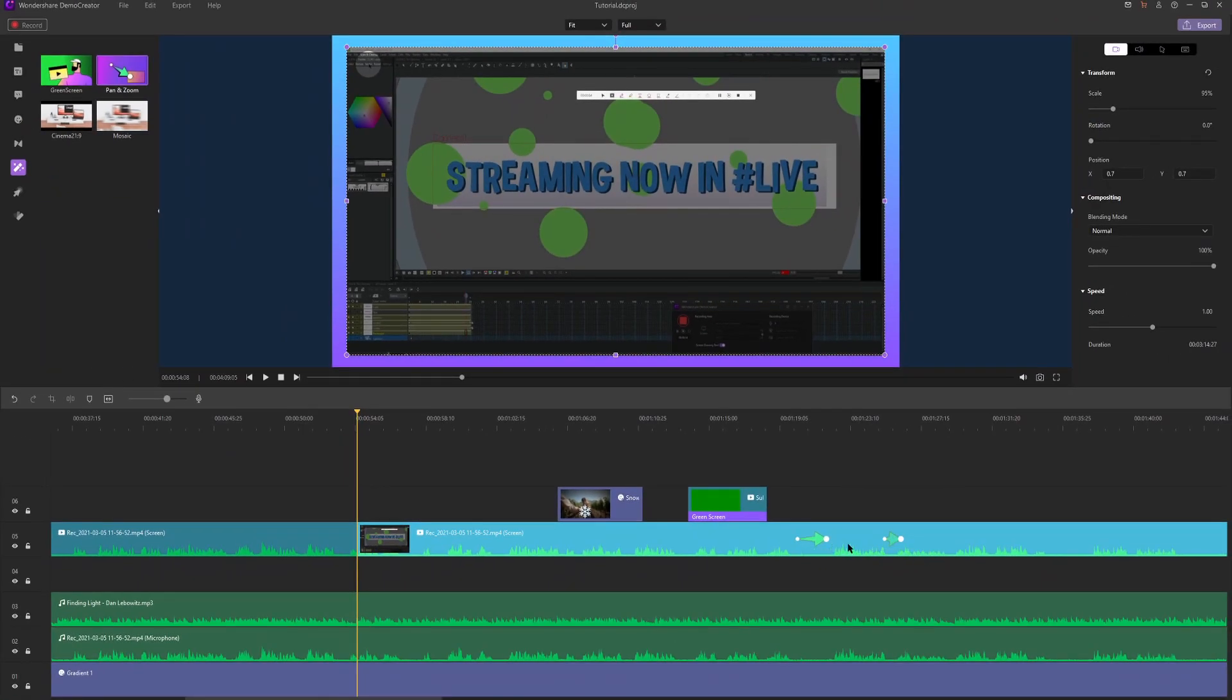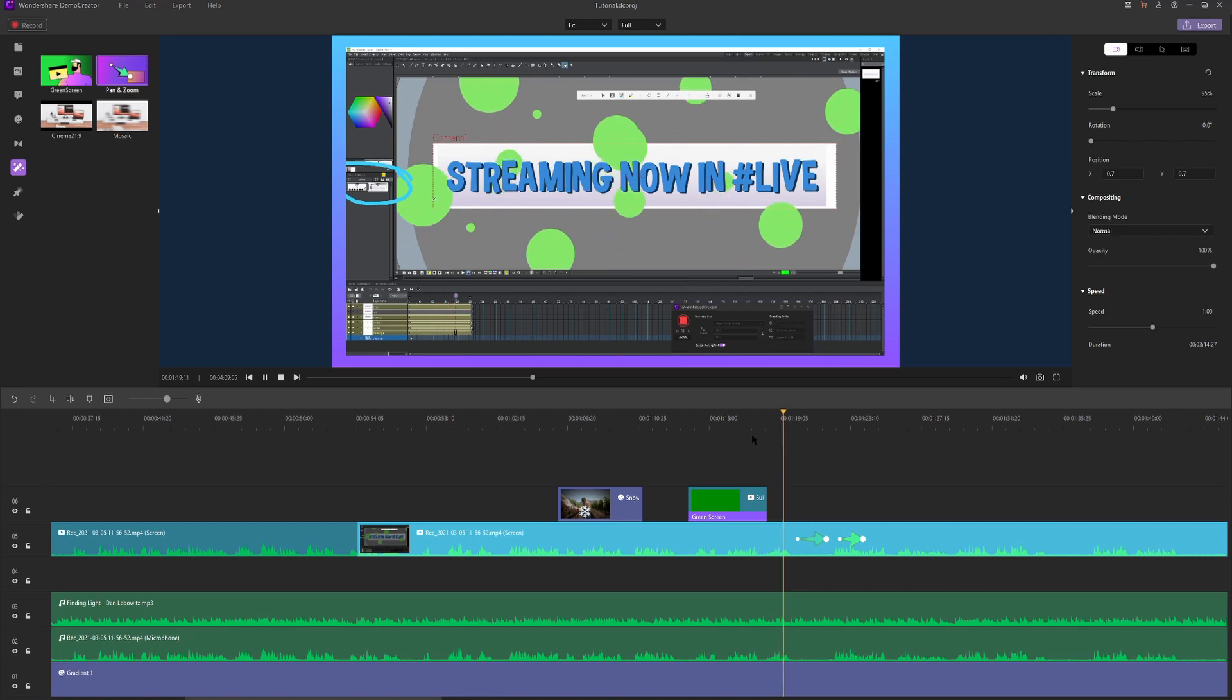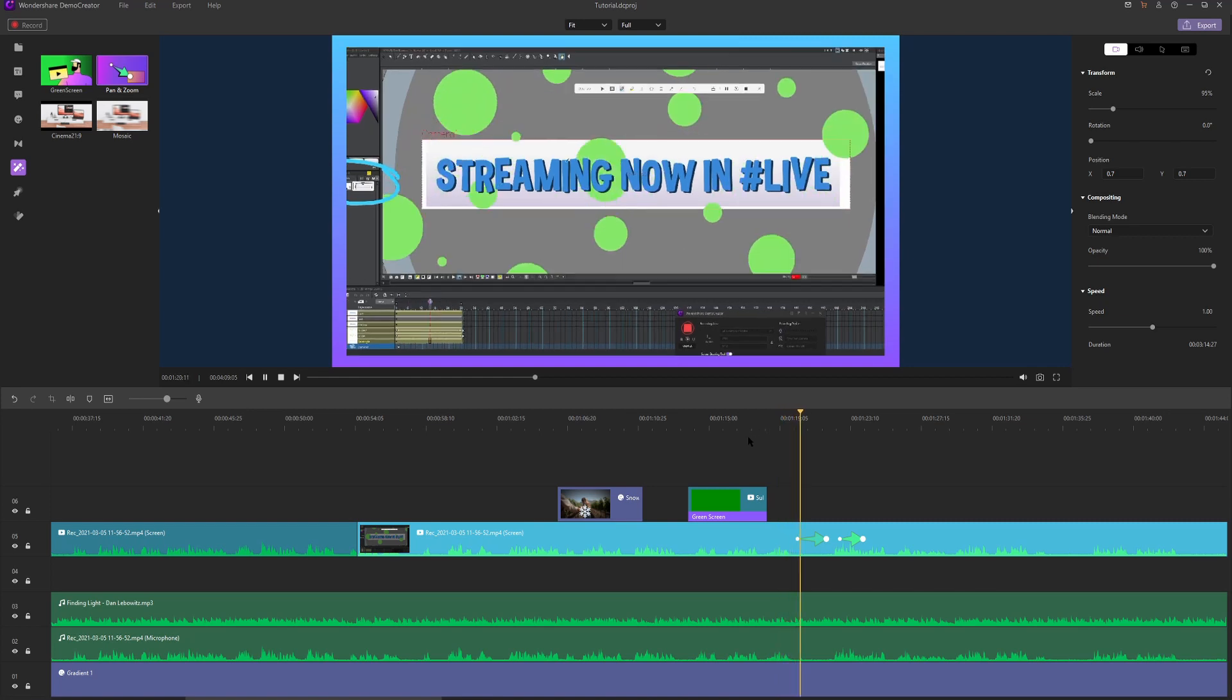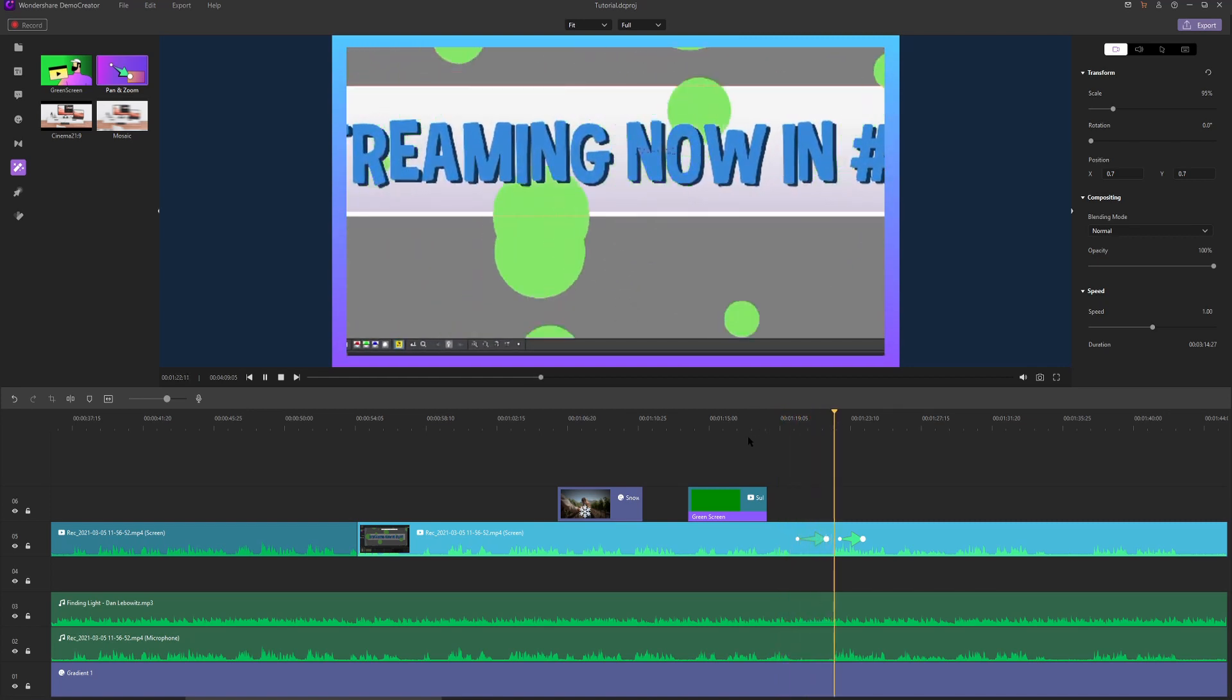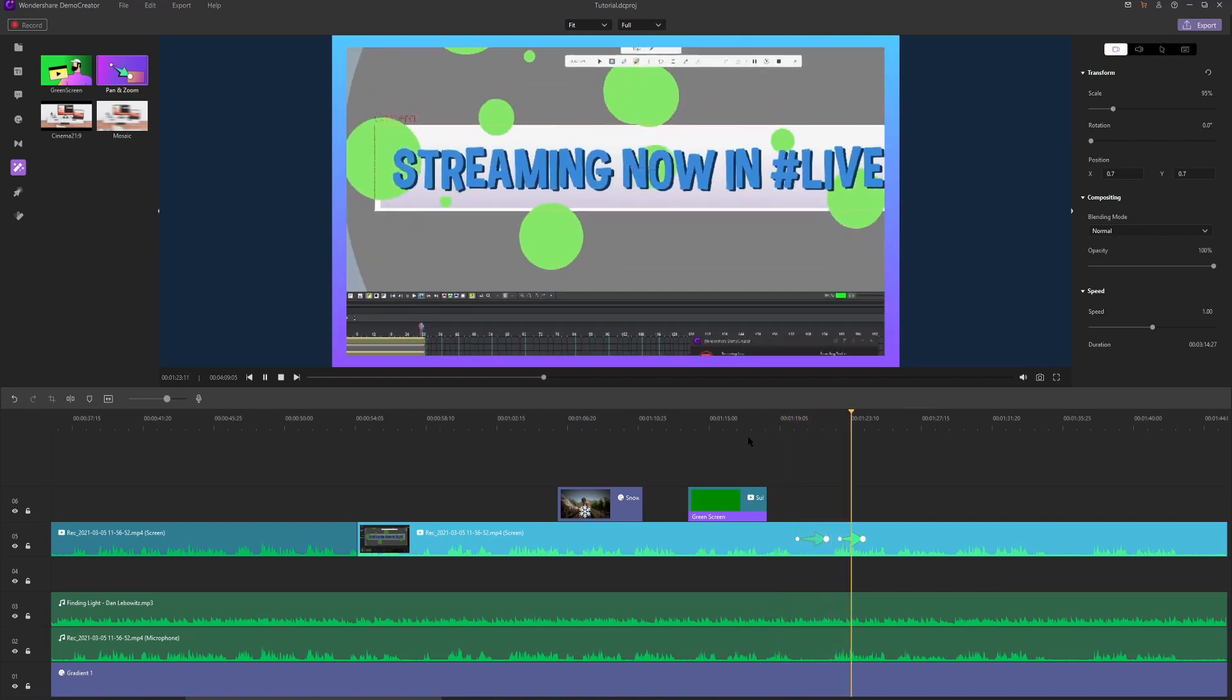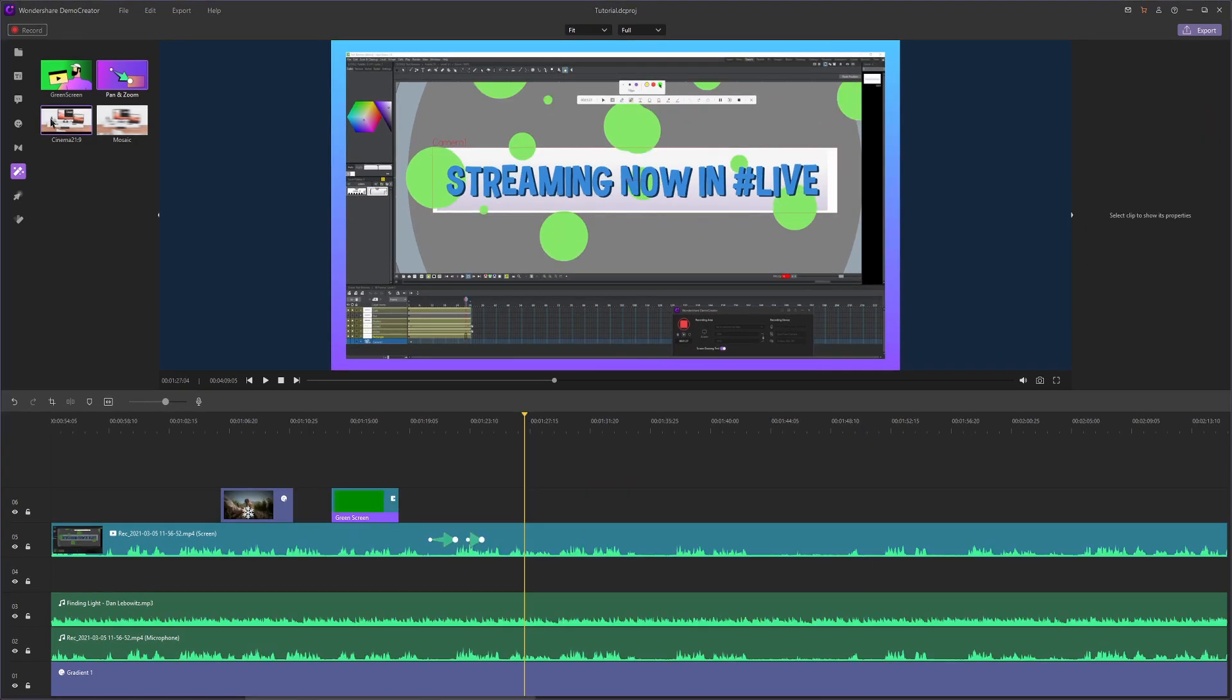I'm going to resize the pan and zooms according to how long I want them to last, and we're going to play it. First it zooms in and then it zooms out. Perfect.